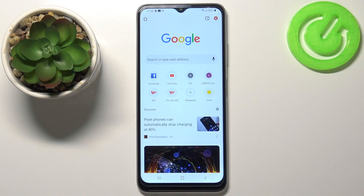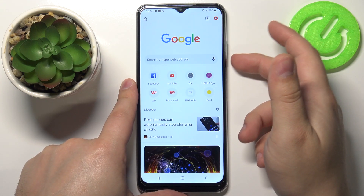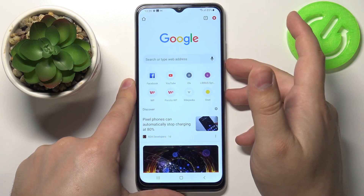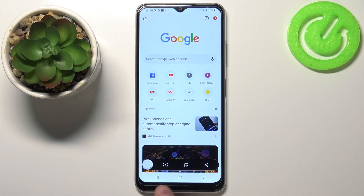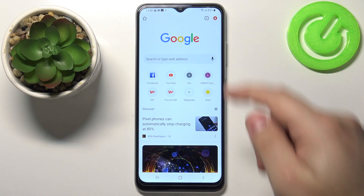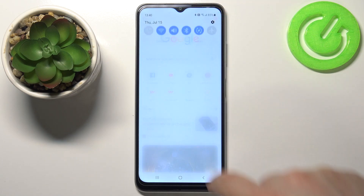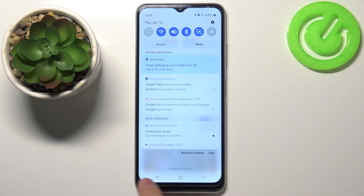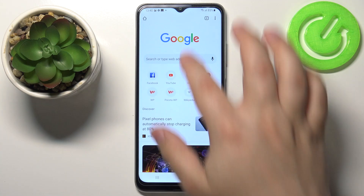Now to take a screenshot we need to press the power button and volume down button together. When you press these buttons you will see the animation on the screen and a bar will appear at the bottom of the screen. It will disappear quickly, but that means you took a screenshot. If you open the notification panel you will also get a notification that the screenshot was saved.